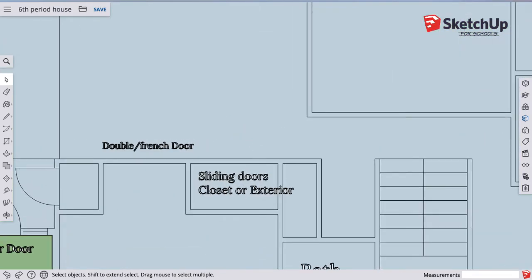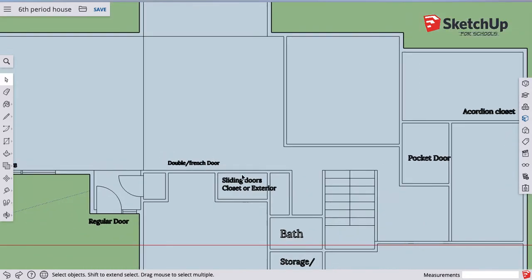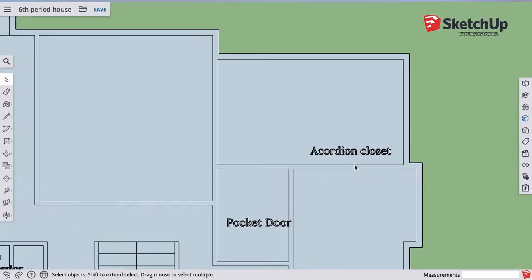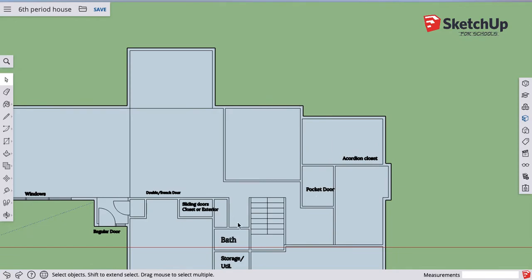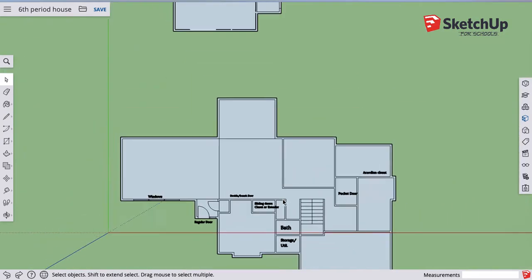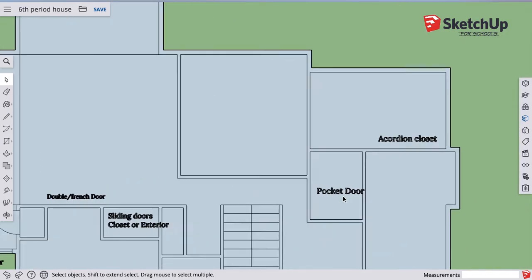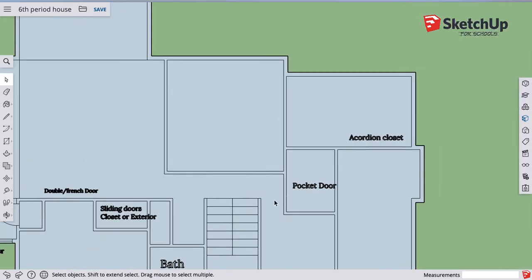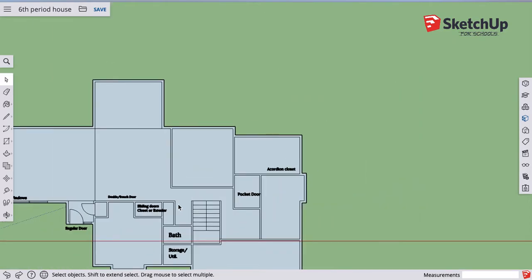Then we'll do sliding doors for either closet doors or exterior doors. We'll do accordion style closet doors. Then we will do double or French doors, which is two regular doors kind of side by side. And then the last one I'll do is pocket doors. If there's any other type of door you want — a barn door or something like that — maybe I can add that at the end.